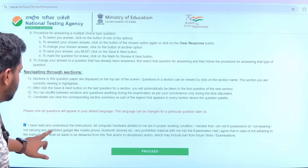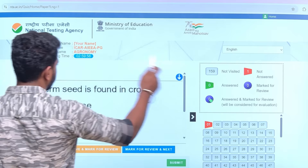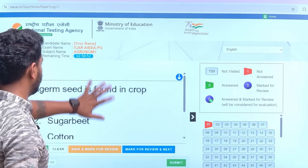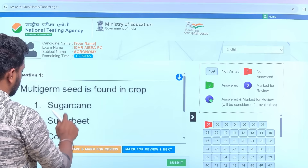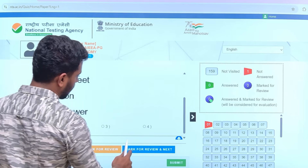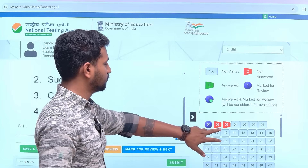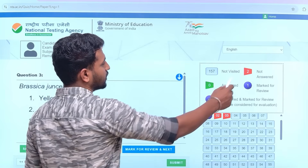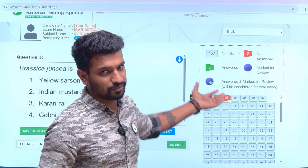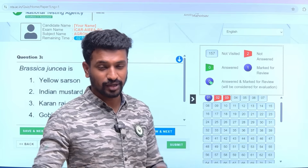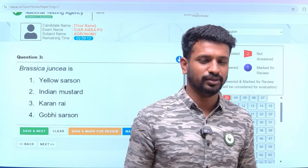Click 'I have read the instructions' and then proceed. This is exactly how the interface looks - on a bigger screen all questions will be displayed. You have options to 'Save and Next,' 'Clear,' and 'Save and Mark for Review.' You can navigate by clicking Next or Back, or directly click the question number in the navigation panel. You can also see how many questions are unanswered, answered, marked for review, or answered and marked for review. The interface is similar to what the Agri Addict website mock test looks like, with slight differences.